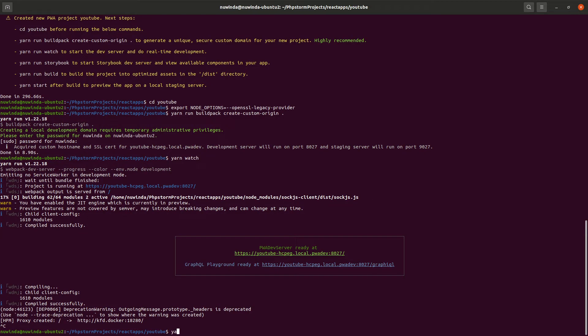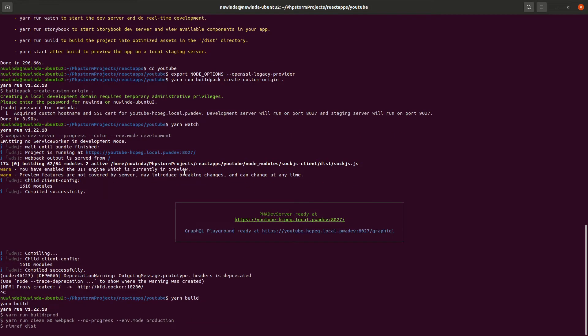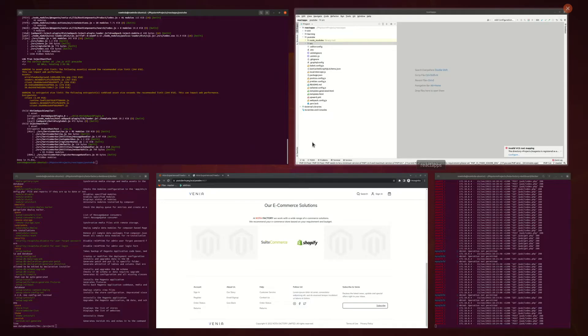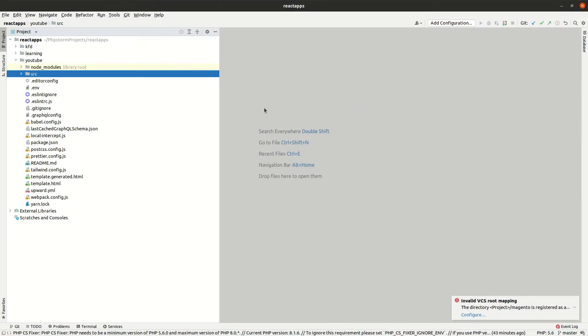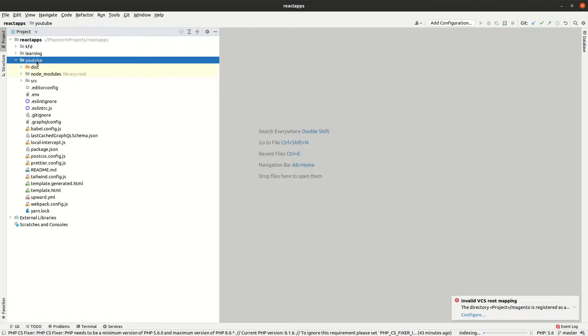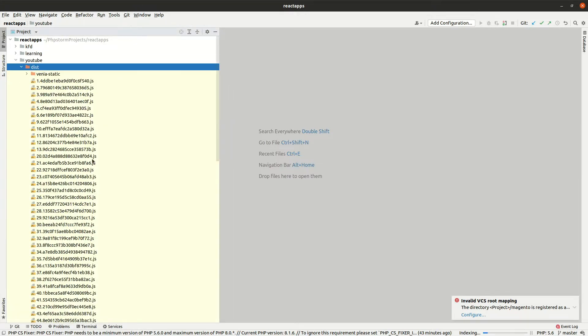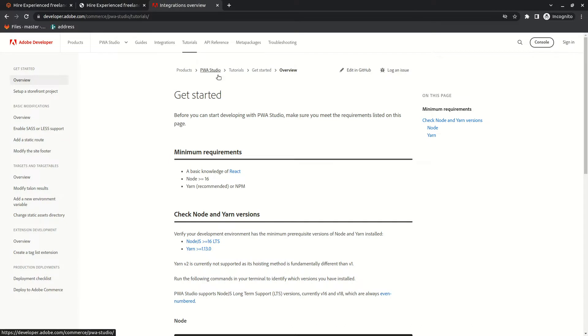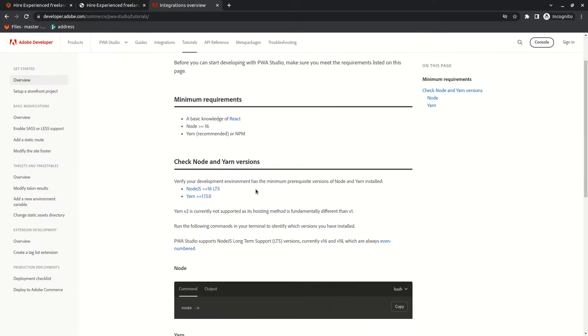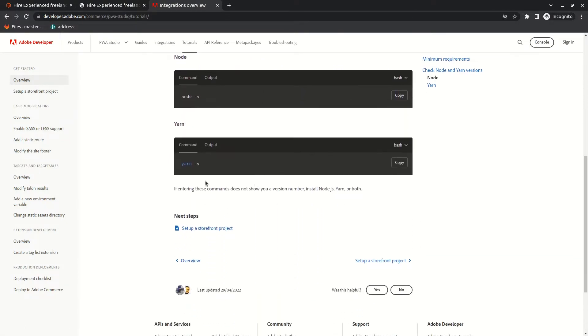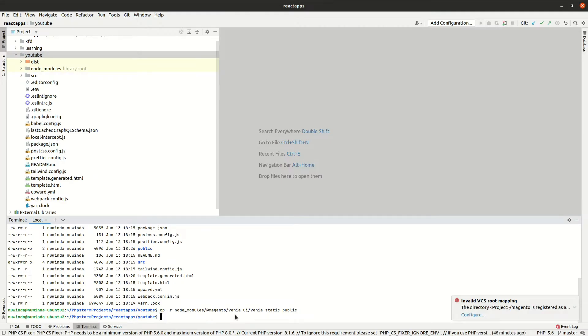Now before we begin, I need to create a public folder for my store assets. Otherwise, PWA Studio uses the Venia static folder to store assets. This is a PWA Studio core module and I don't want to touch any core modules since we need to upgrade PWA Studio at a later stage.